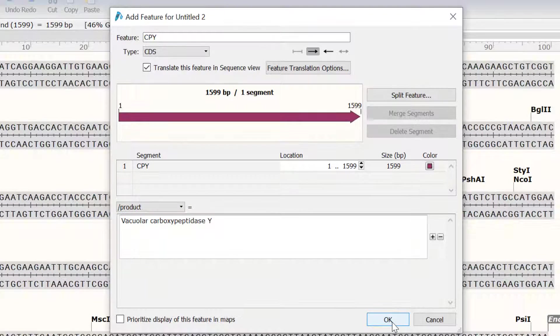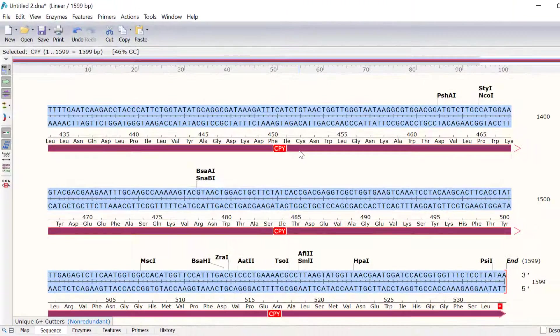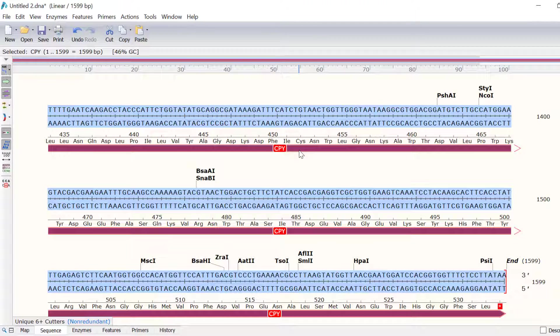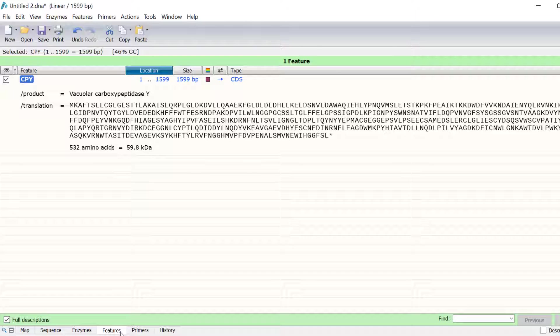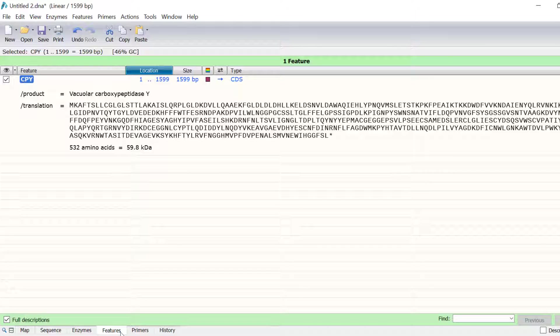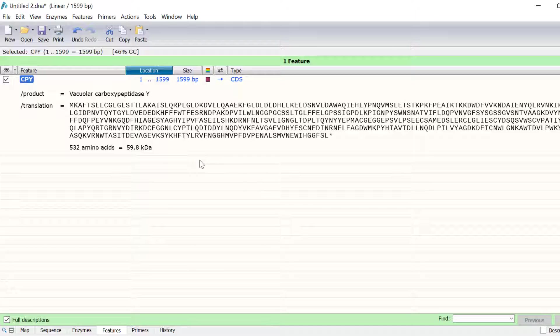You will now see a purple arrow that spans the sequence. This indicates the feature annotation. By switching to the Features tab, you will see that the CPY feature is listed, alongside additional information such as the product and the amino acid sequence.